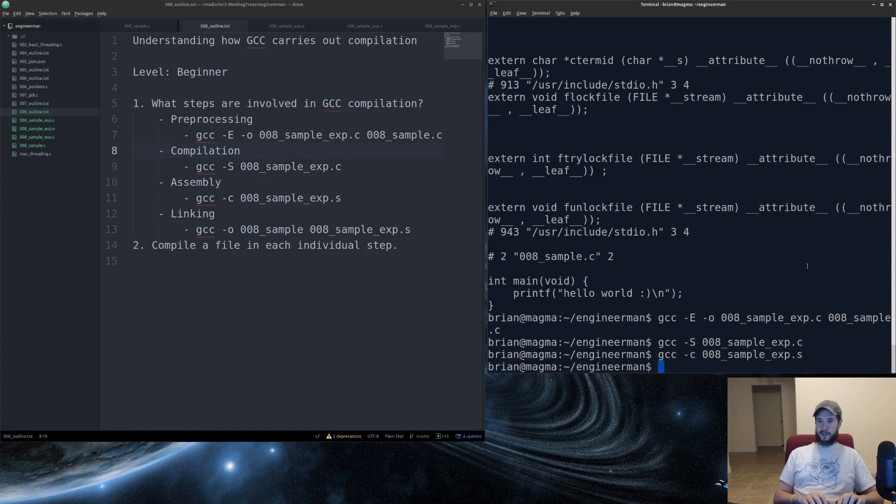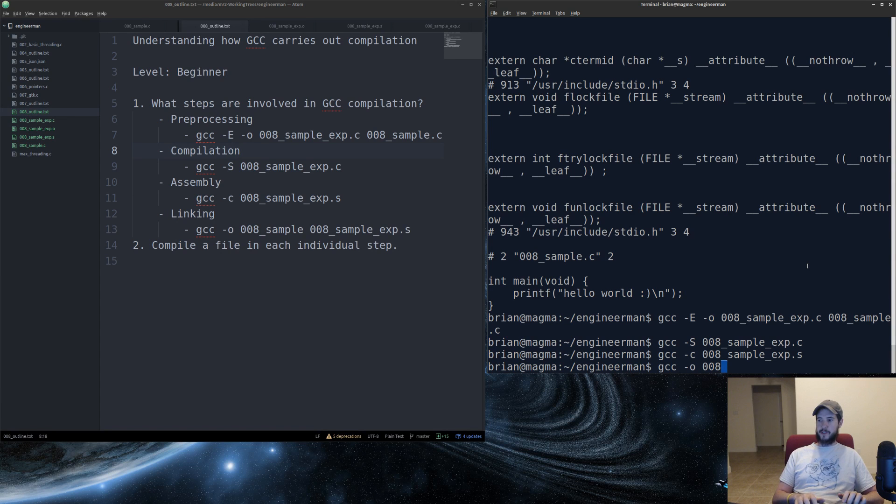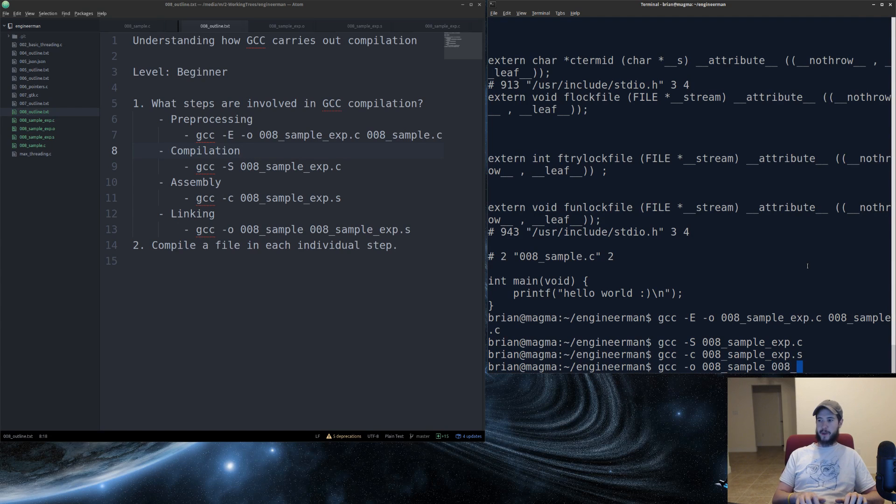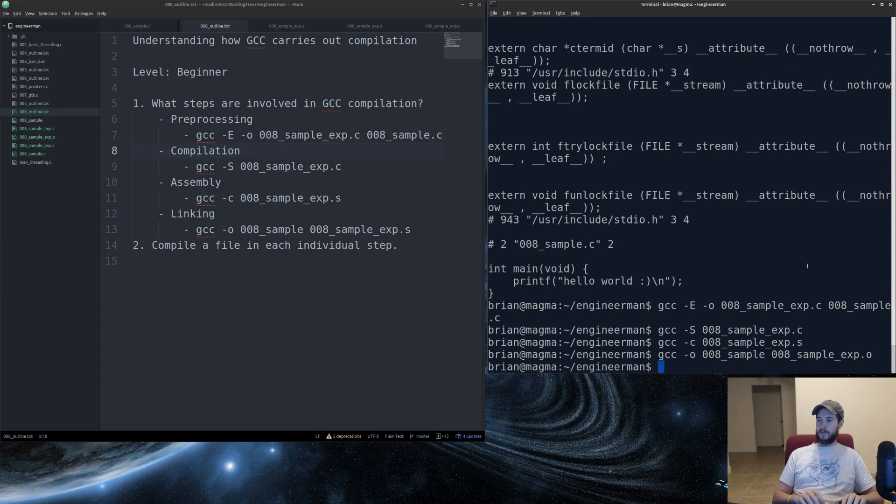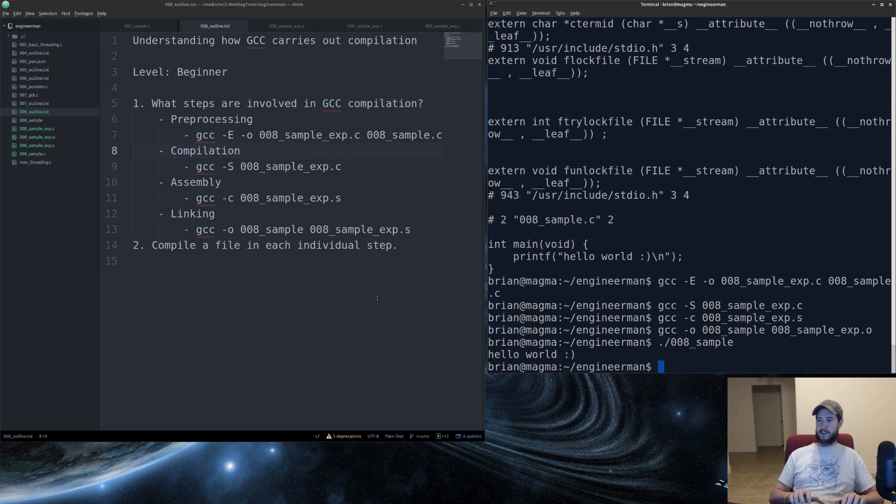And then we'll take the object file, and all we have to do now is just give it an output name. So I'll just do 008 underscore sample. That's going to be our executable name. And then I'm going to pass it that object file. And then now I have an executable, which I can then run over here, and it says hello world.